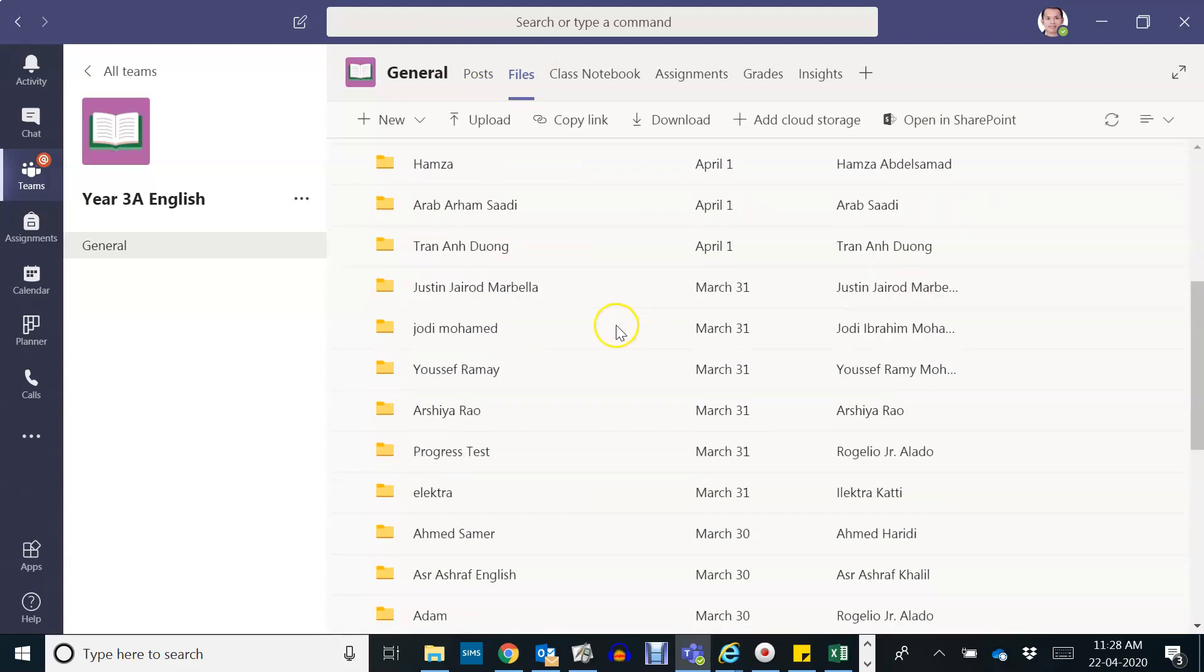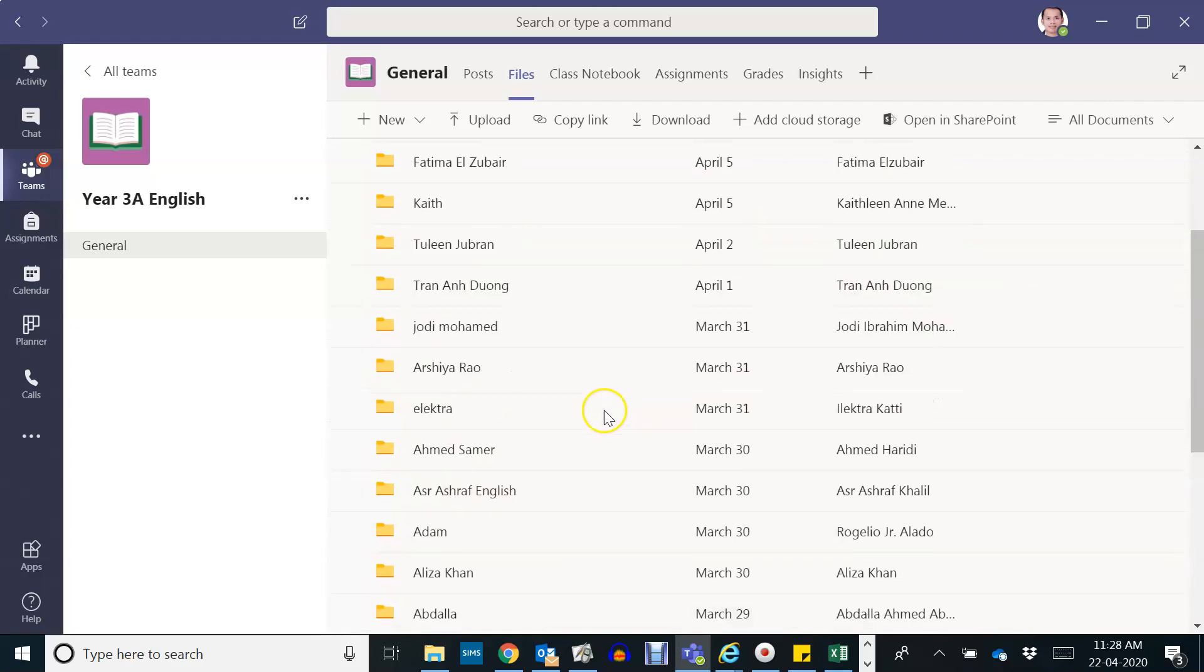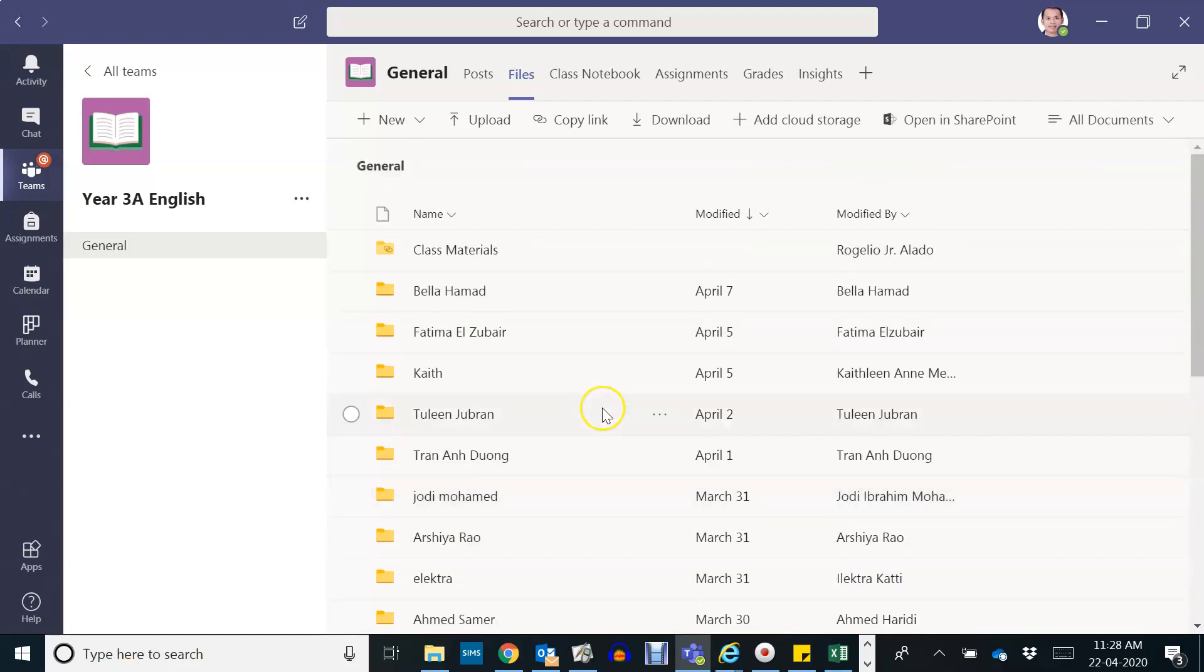Okay, so Rakan's parents are telling me that Rakan's folder is not here anymore and it's been deleted.